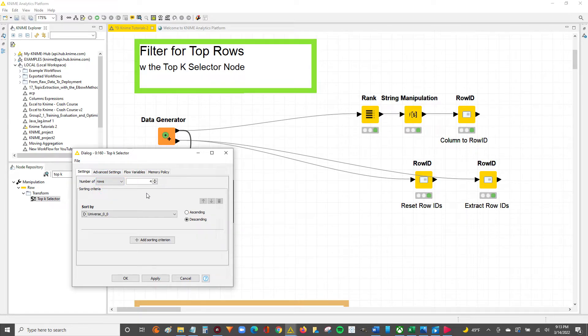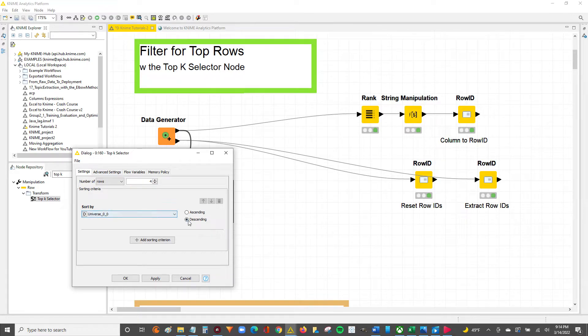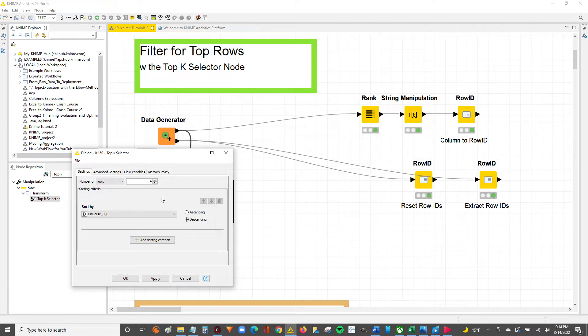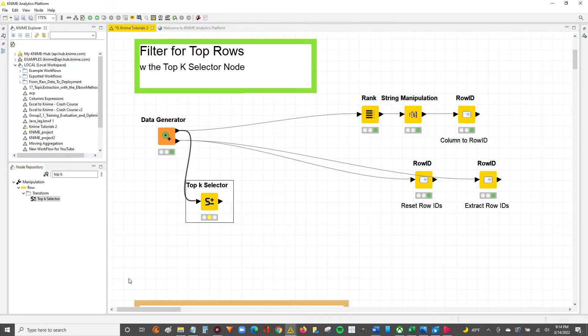So what we're telling KNIME is: sort the table by universe 0-0 descending, and then give me the first 4 rows once the table is sorted. So all we have to do is hit apply, hit OK, and now you can see our node is yellow, which means it's configured.